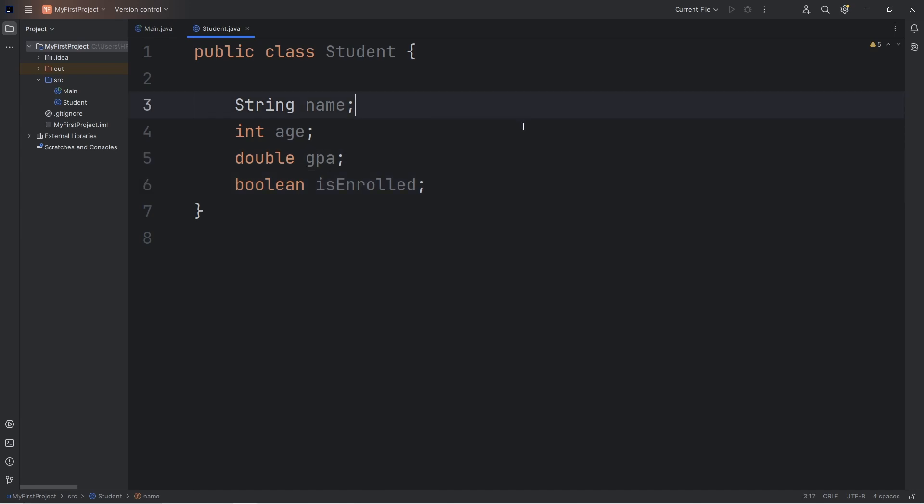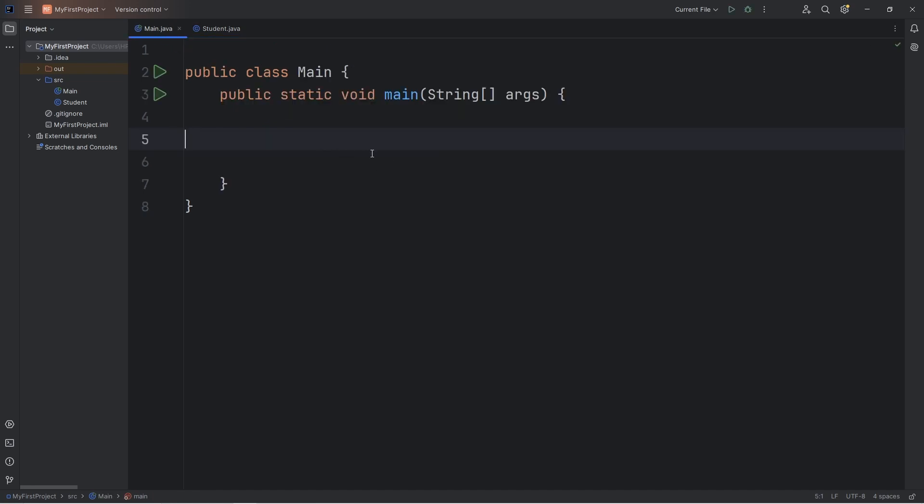There's one issue with this. Let's say that all students that I create using this class, they're all going to be named SpongeBob. Going back to my Java file, I'll create a few students. We type the name of the class, a name for this object. Let's say student1 equals new student, the name of the class again.